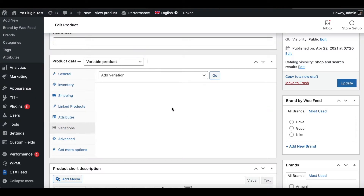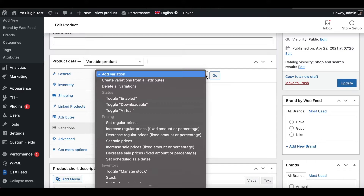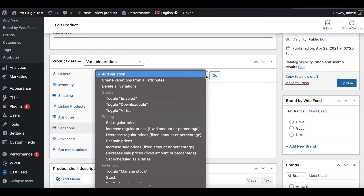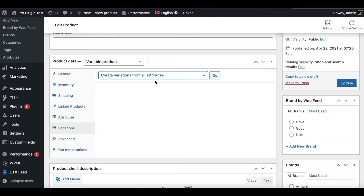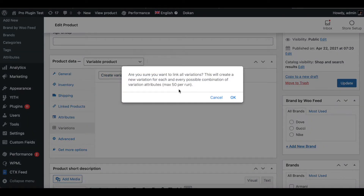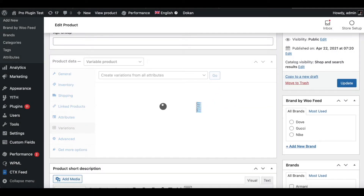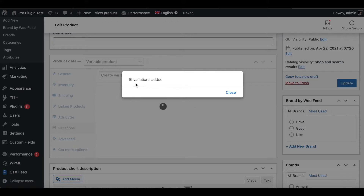Under Variations you can see that nothing is filled in yet. You can click the toggle button and Add Variation one at a time, but that takes time. Instead I'll use the functionality that lets us create all variations at once — let's click that. It will ask if you really want to add them, and I'll say OK.